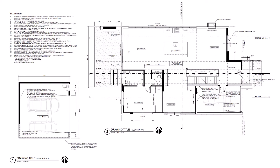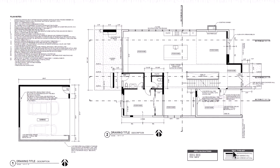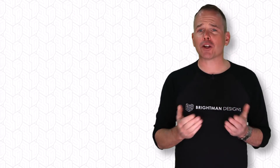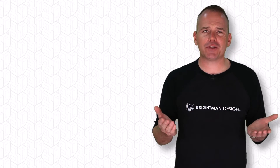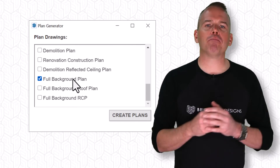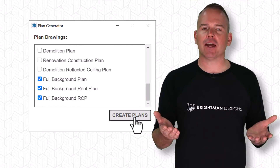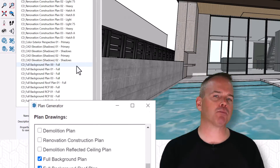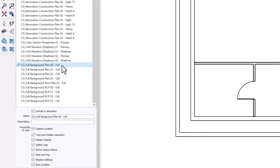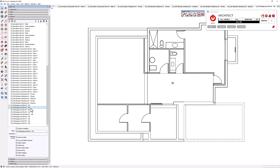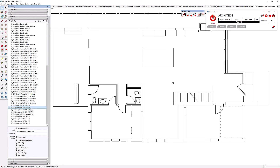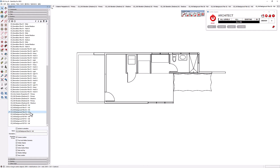Now, you might be wondering how you're going to convince your structural engineer to use SketchUp. Don't bother. Just run the background drawings from the plan generator, then export the scenes as 2D DWGs. Email them over, and they'll never even know you're using SketchUp.